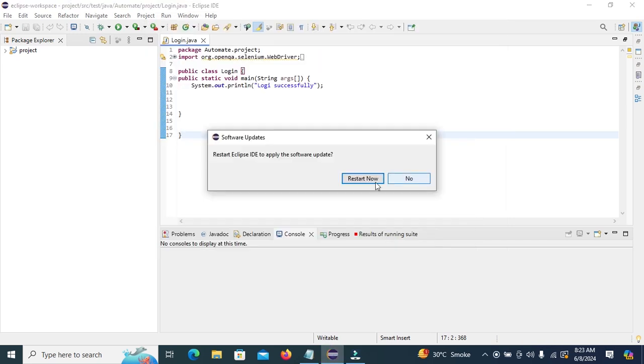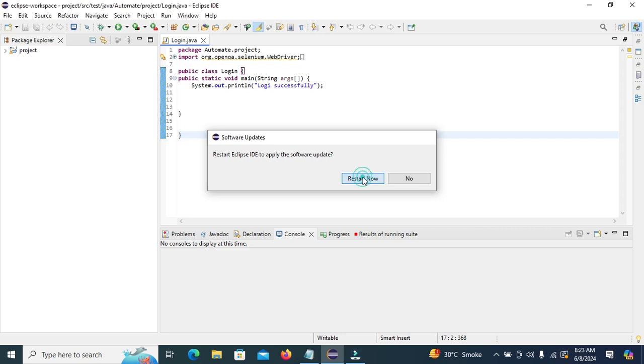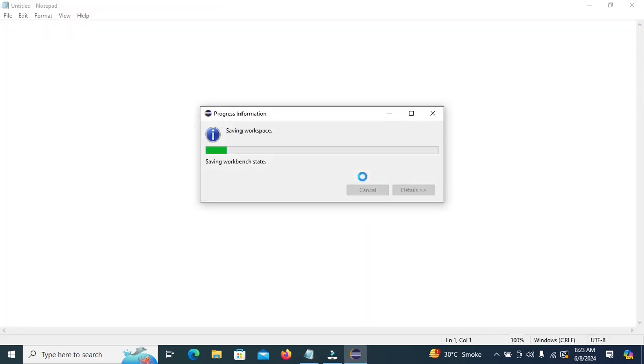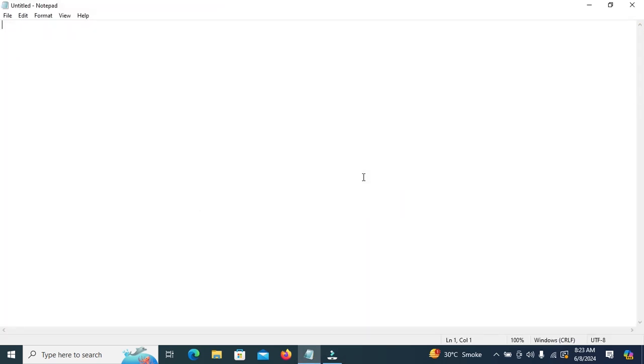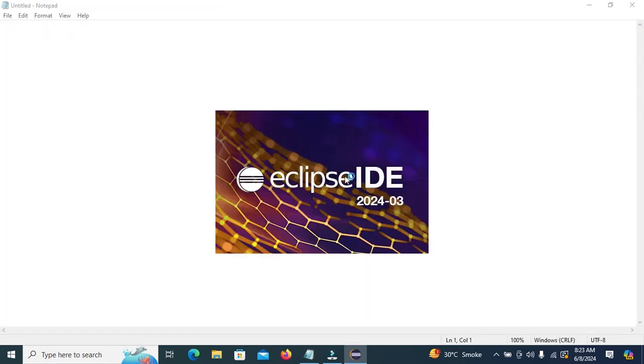After installing TestNG, we need to restart Eclipse IDE. Click on Restart Now. Eclipse will restart.